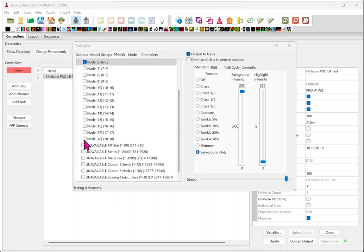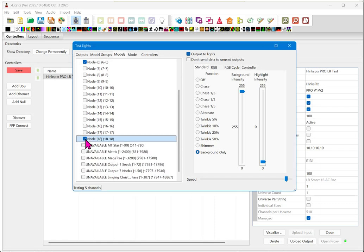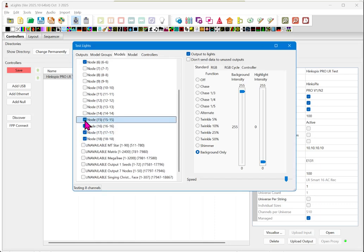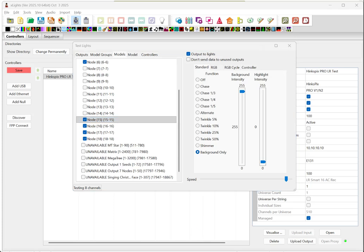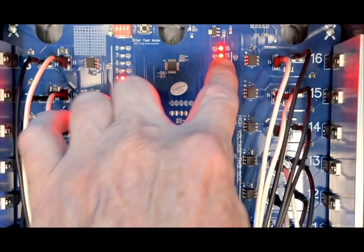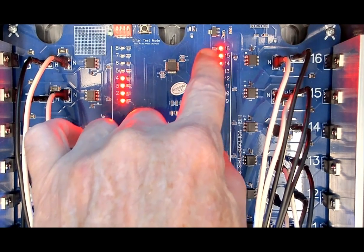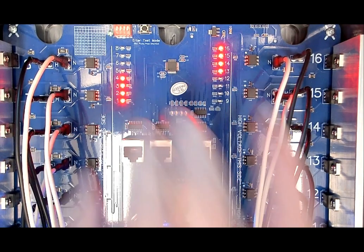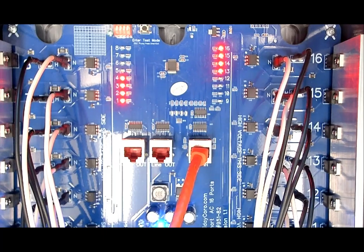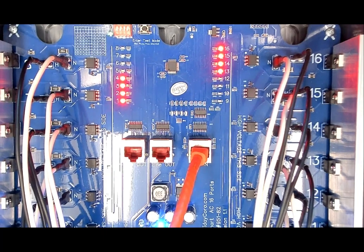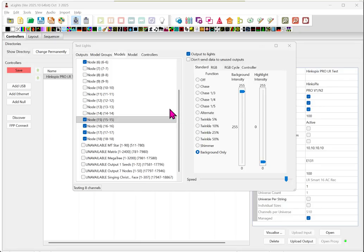And if we come back over here, we could turn on 16, 15, 14, and 13. Show that to you here. Right there. 16, 15, 14, and 13. And they're all controlling as you would expect.